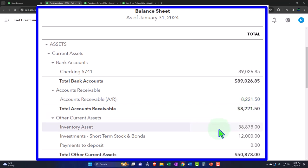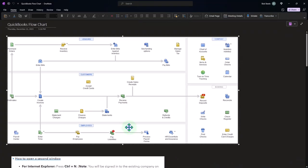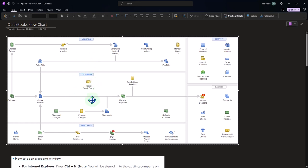Let's do a quick recap of the flowchart. This is a desktop flowchart, but we're just looking at the flow of the forms — that's why we're using it for the online version here. We're just looking at the process, remembering that with inventory we have both the purchasing side of the equation as well as inventory being involved in the sales cycle.